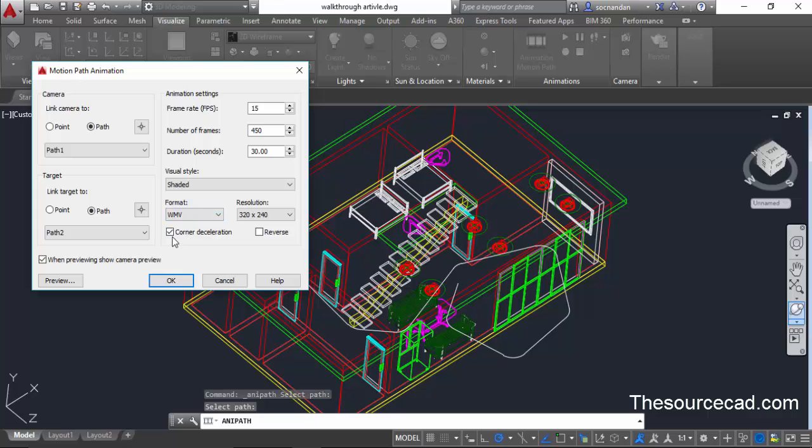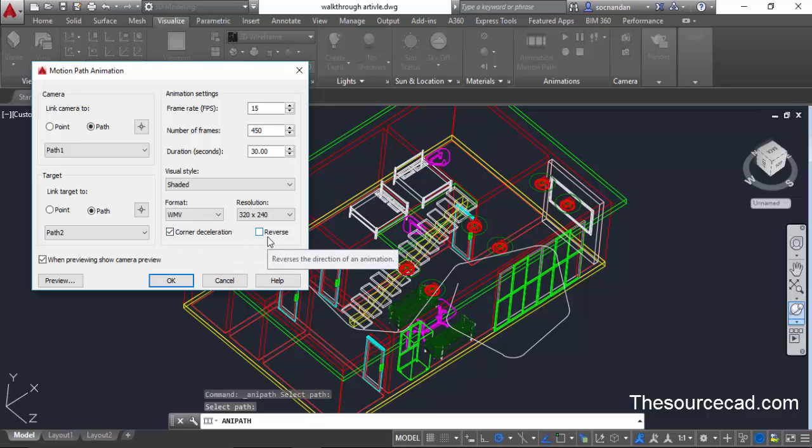Now if you want your camera to decelerate or slow down at the corners then keep this radio button checked, else keep it unchecked. And if you want your camera to reverse along the path then select this radio button, but we don't want it so I'll keep it unchecked.